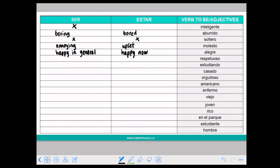RESPETUOSO means respectful. Like intelligent, it's not something that you can develop so easily. You are a respectful person because you had a good education.